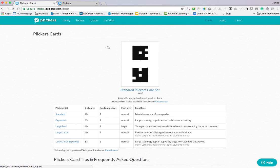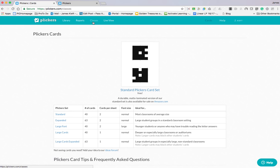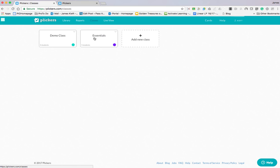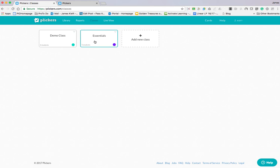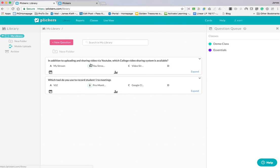The first step is to download the pack and print it out. Then, having done that, you go to your classes, create your class and add your students. Then we come to the library and we add our questions in.